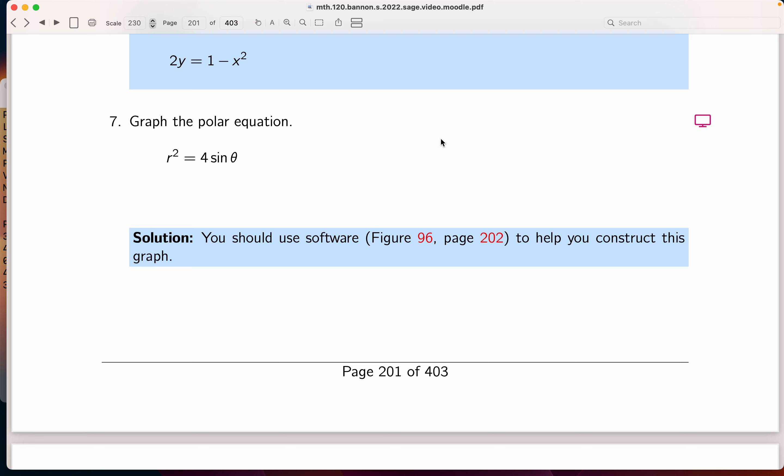For the polar equation, I'm going to recommend using software on something like this, at least initially, and then think about the images that you're given.